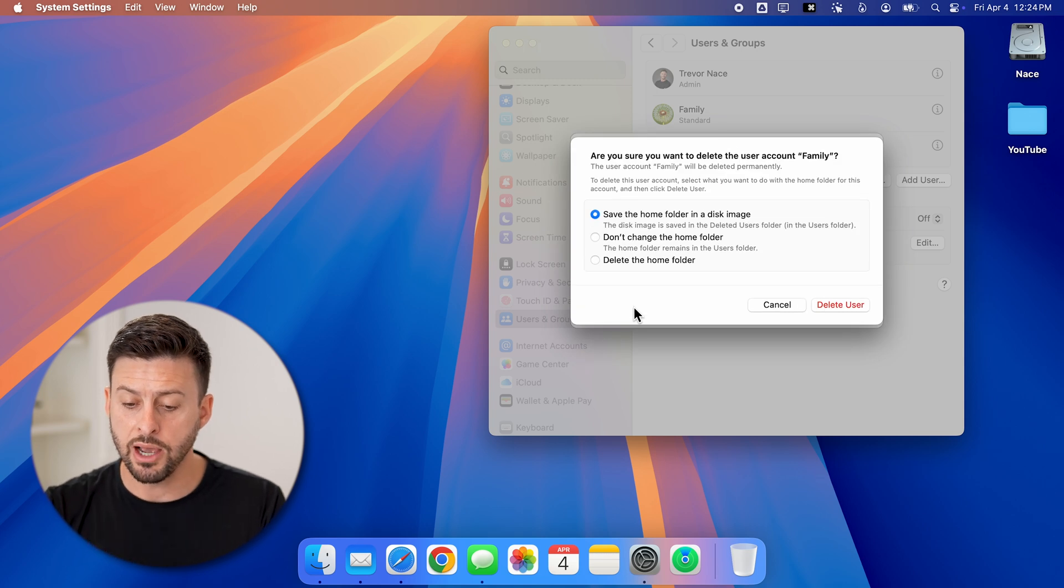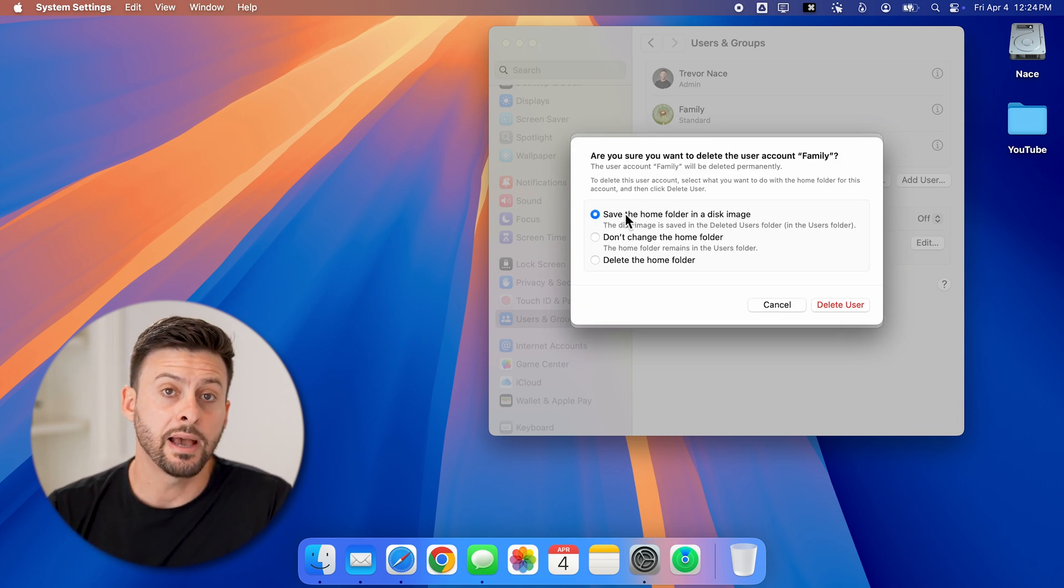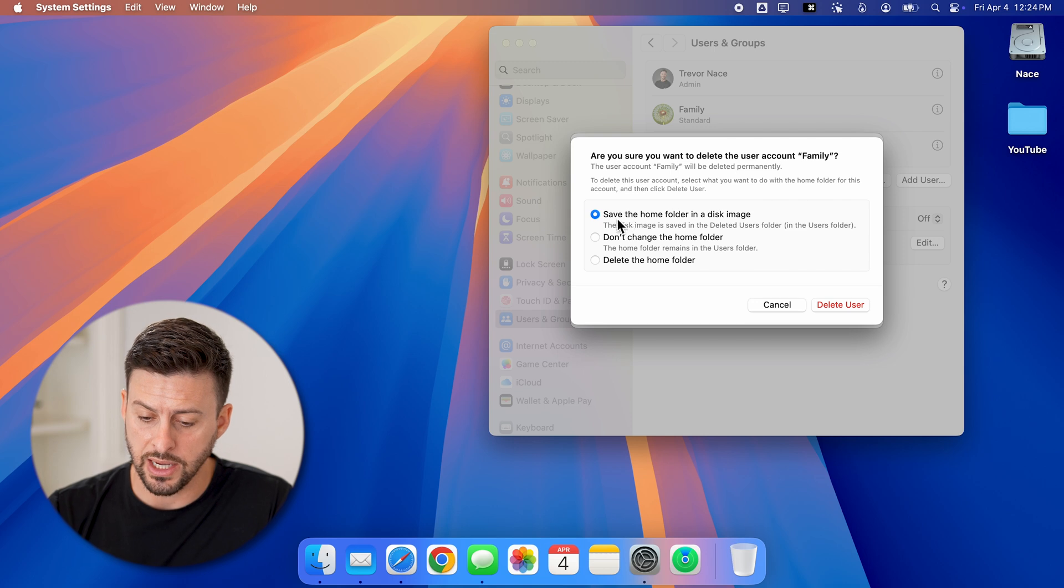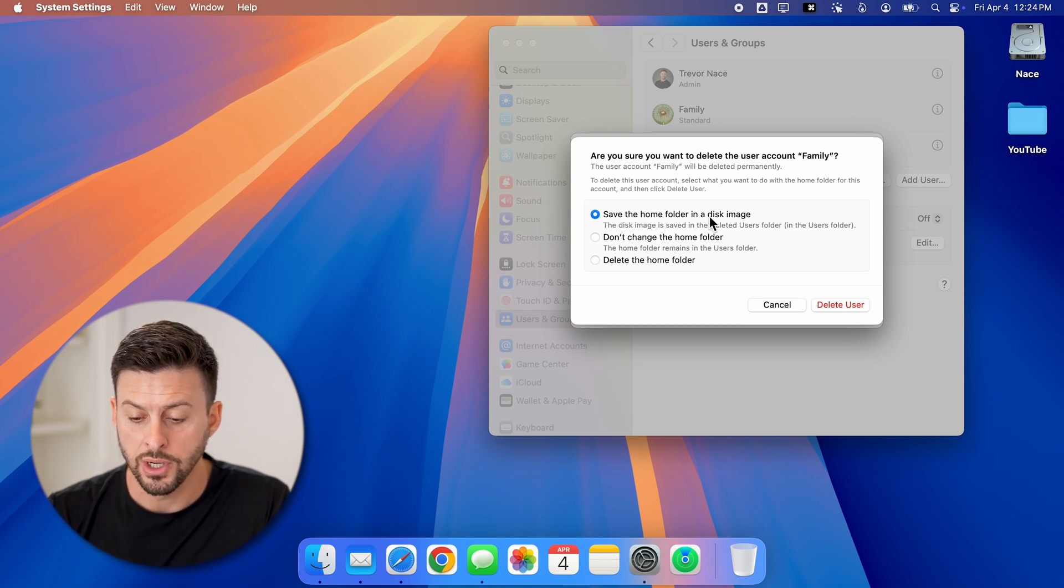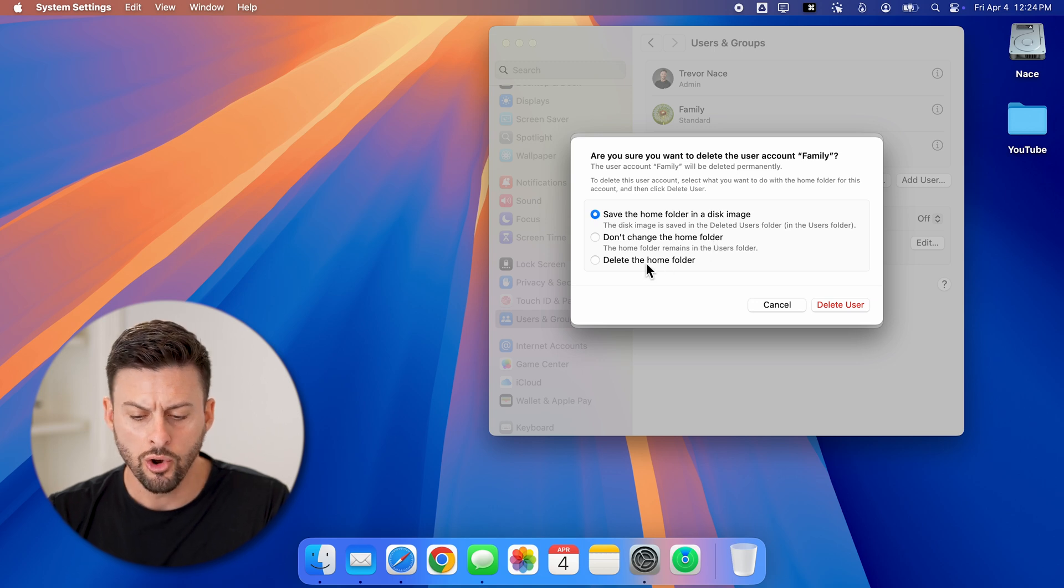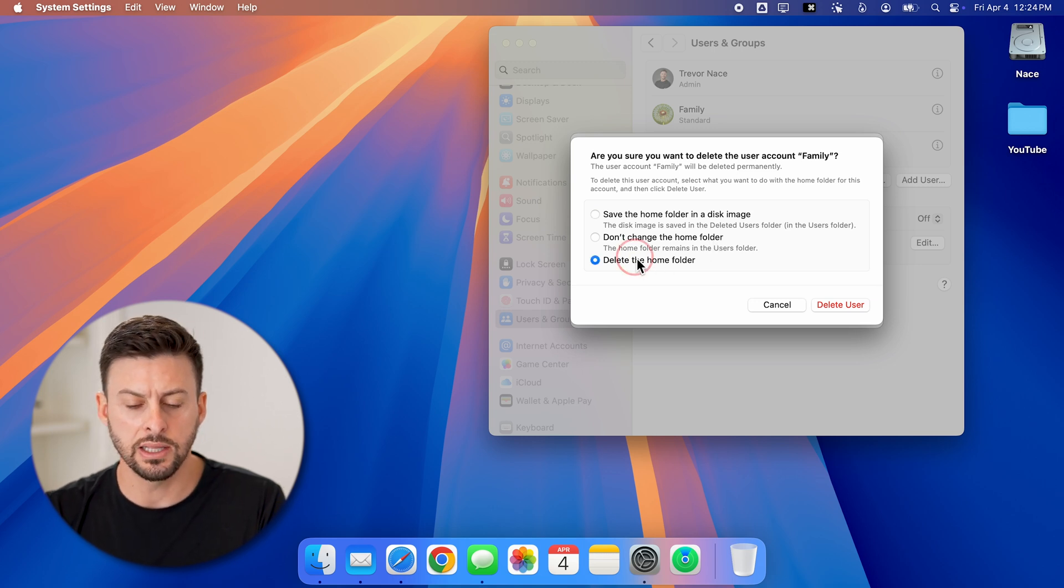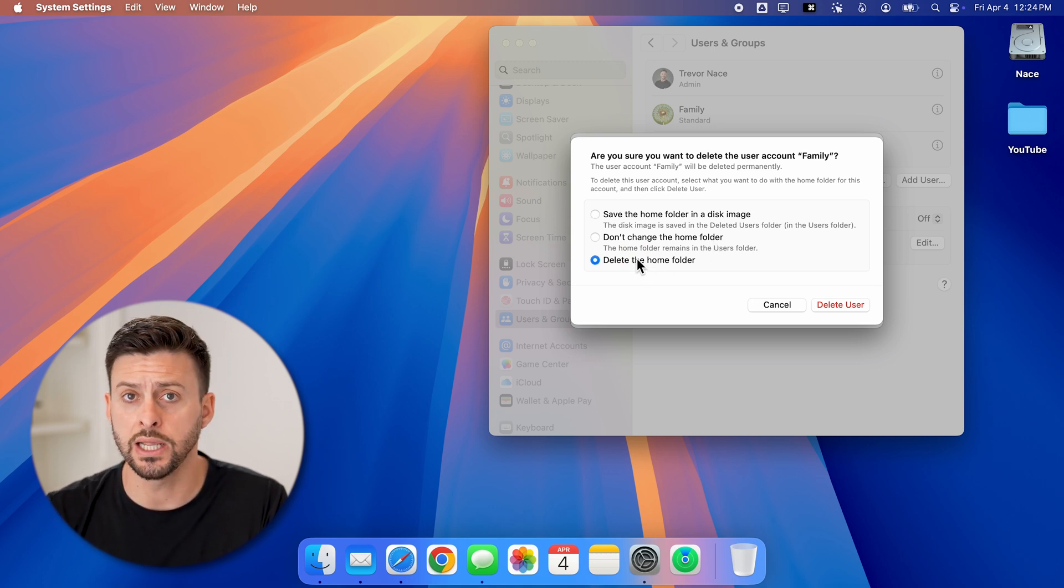Now it says, are you sure you want to delete this user? I have some options: I can save the home folder in a disk image, not change the home folder, or delete the home folder if I no longer need it.